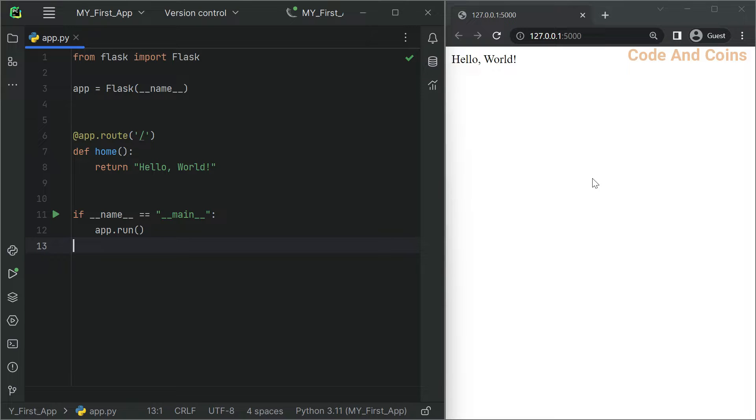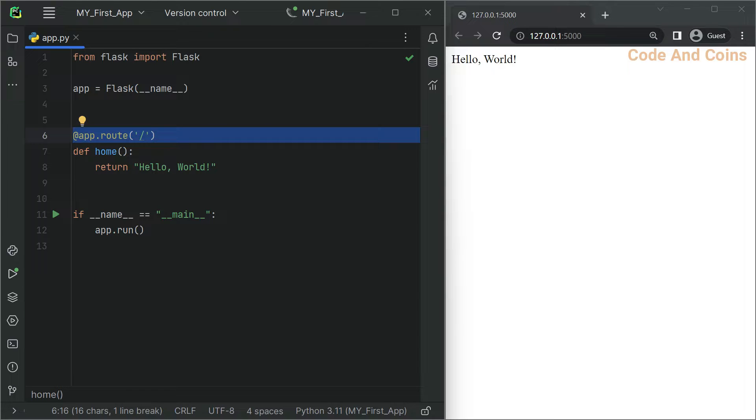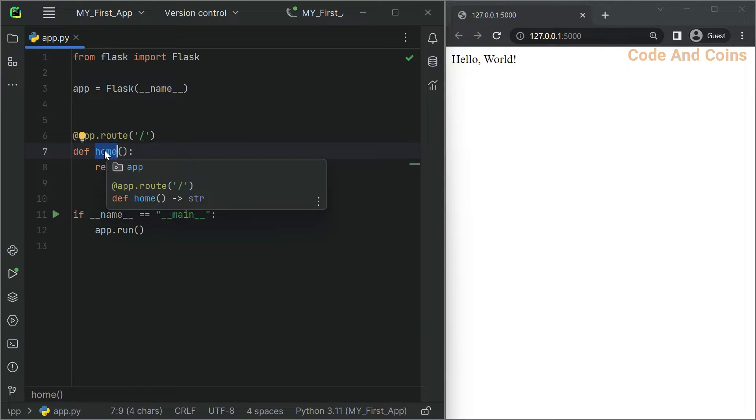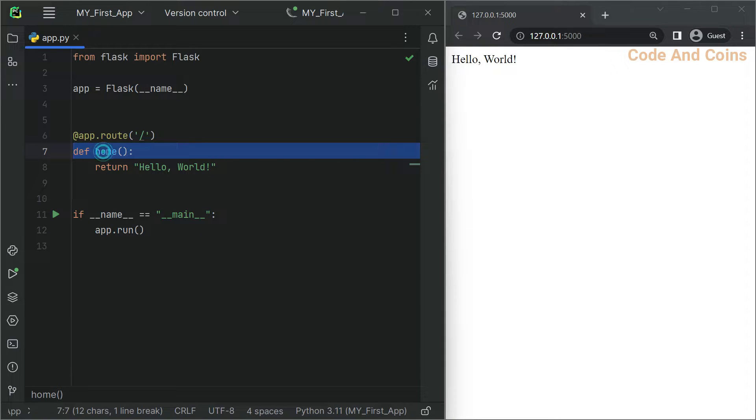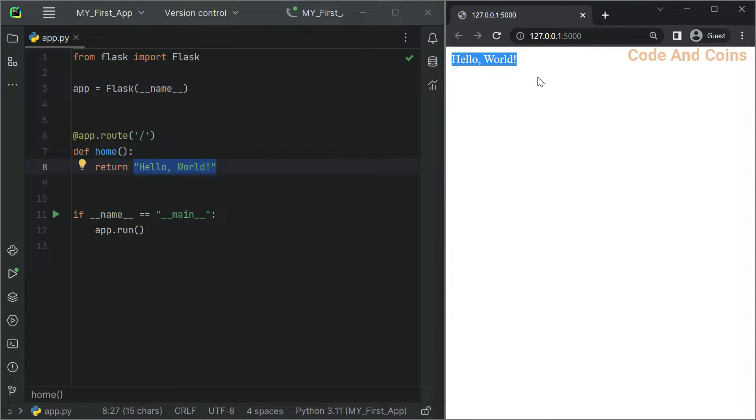Let's talk about basic routing in Flask. Let's start with a simple example from a previous tutorial. Here is how you create a basic route in Flask. This example defines a route for the root URL and maps it to a function called home. When a user visits the root URL, Flask will execute the home function which returns hello world.